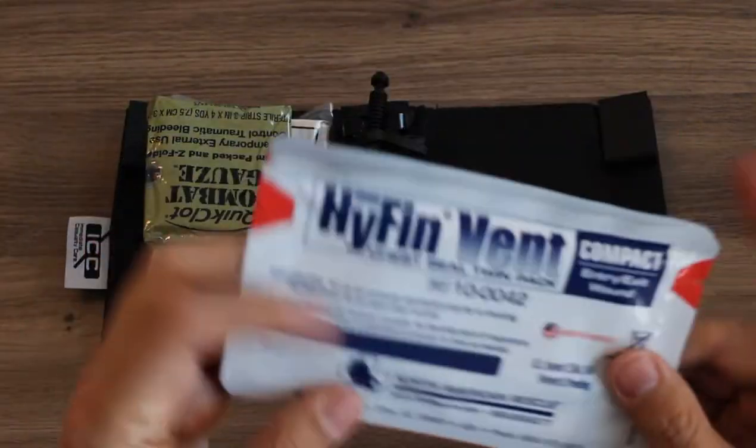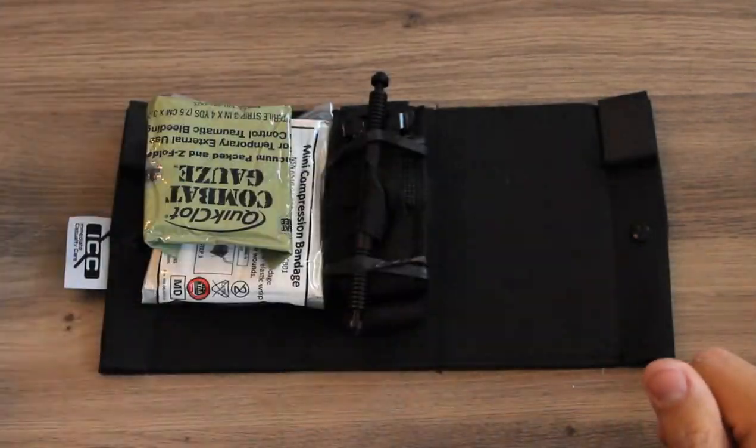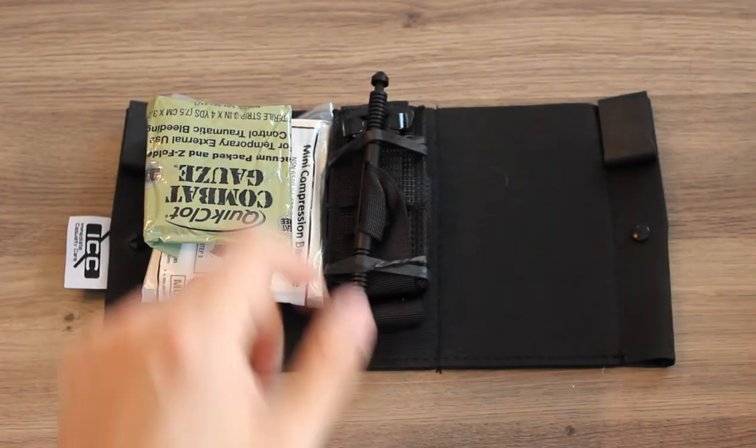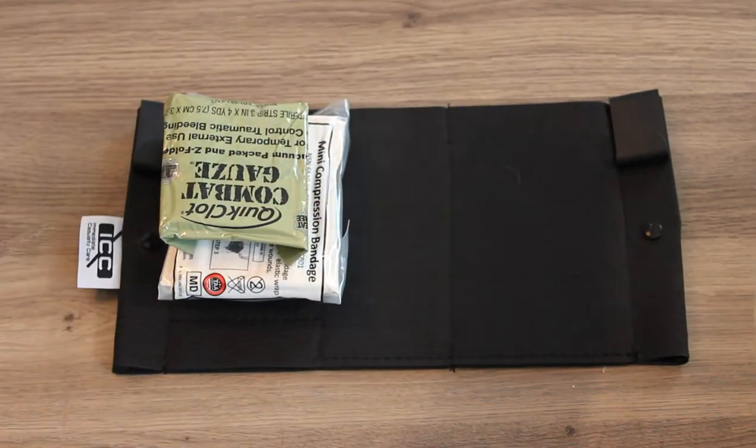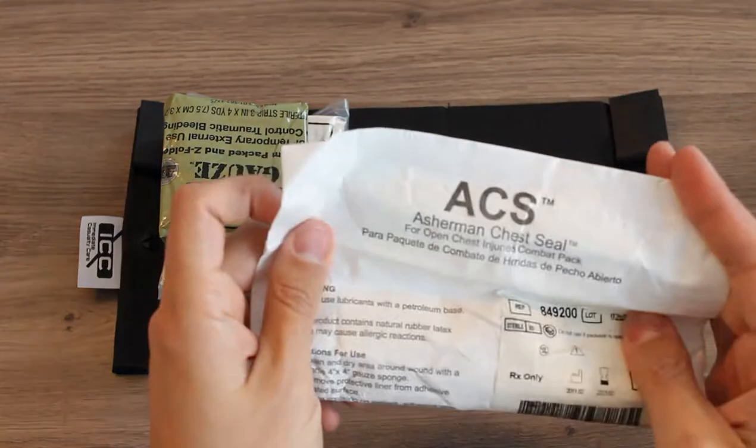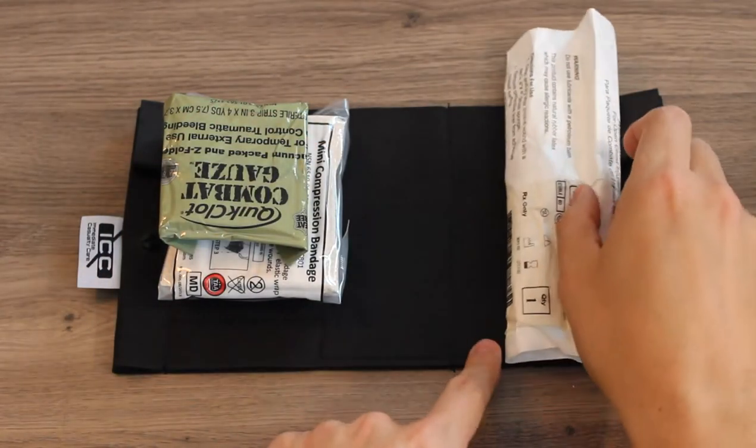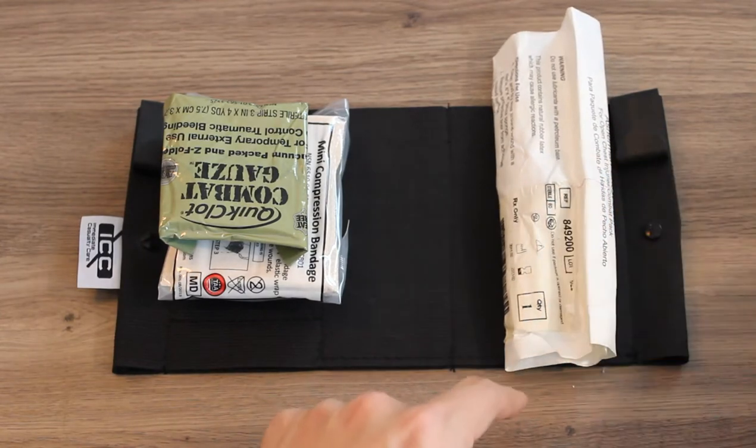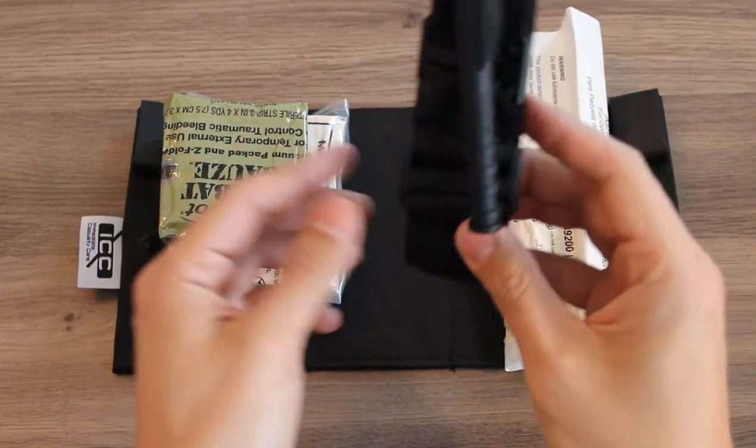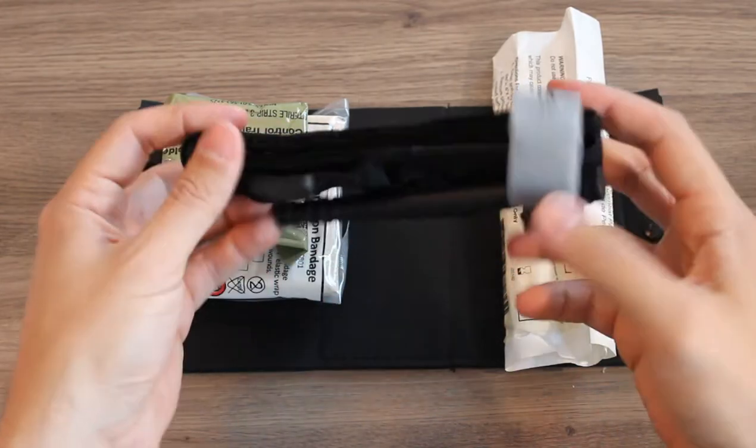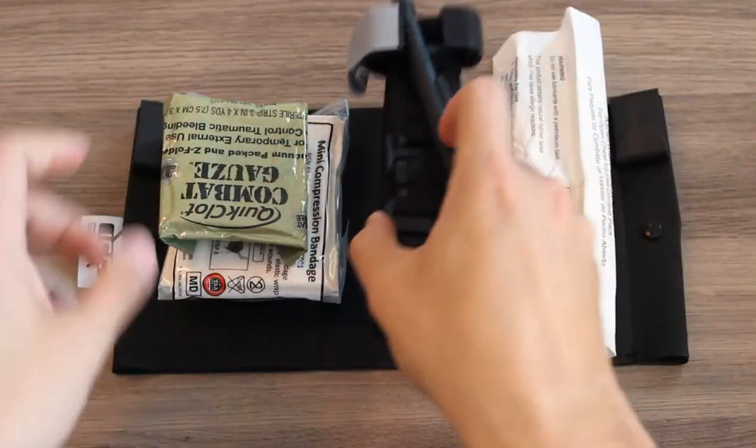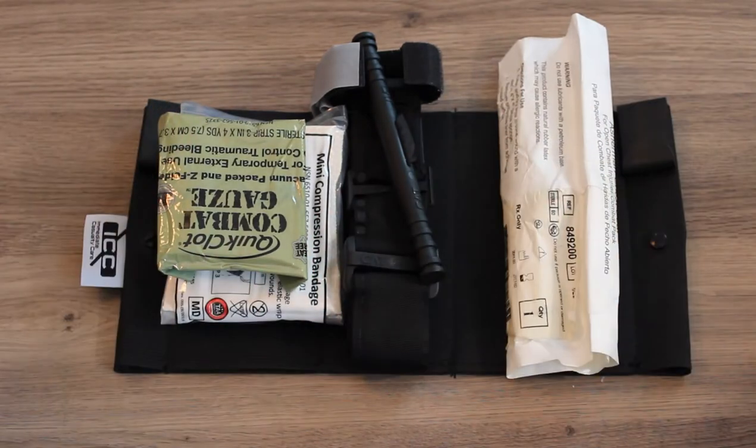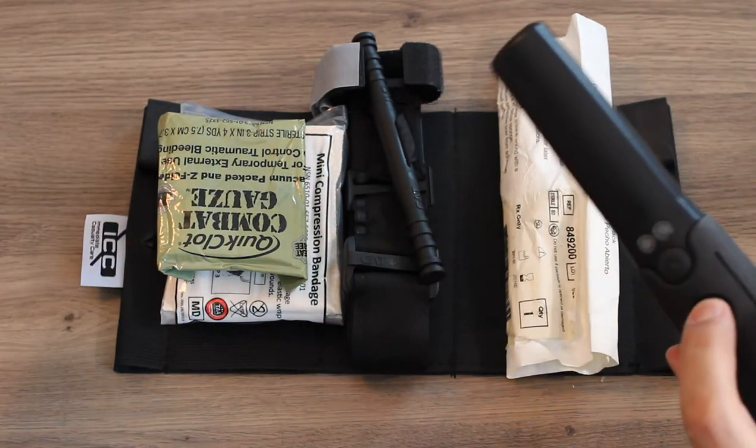You can place an Asherman or a CAT tourniquet in the system if you'd like, and you can make this completely non-metallic at that point, giving you better operational capabilities in a non-permissive environment. Here we have the CAT Gen 9, and now we have a completely non-metallic system.